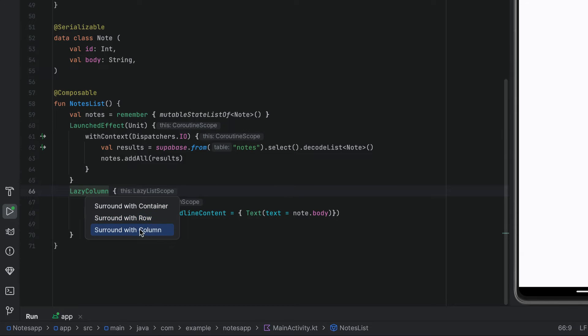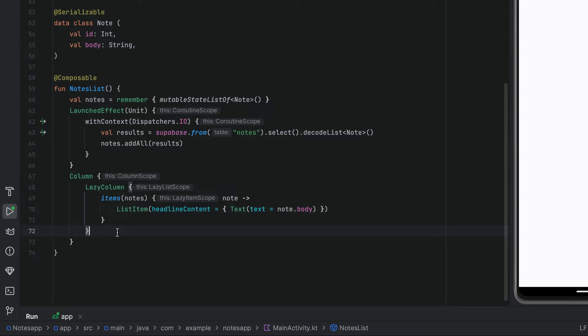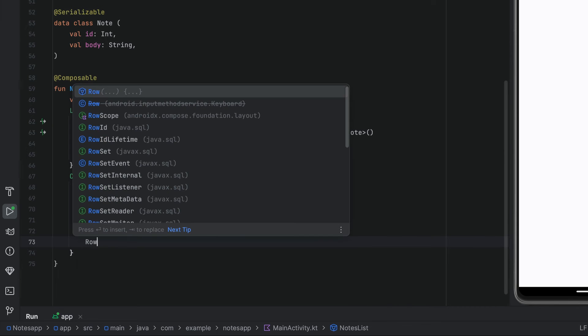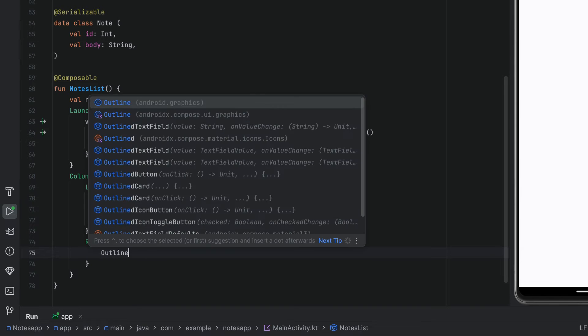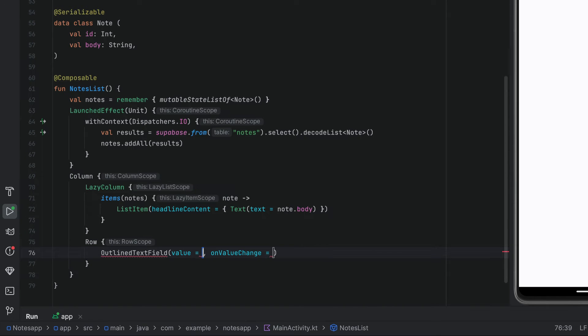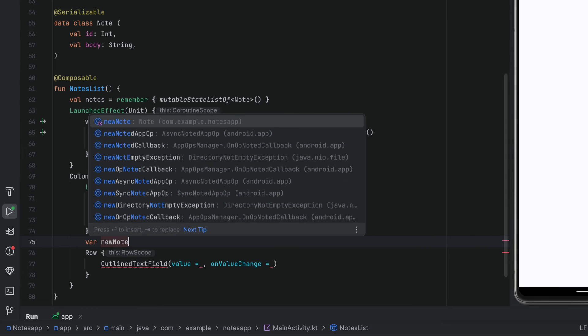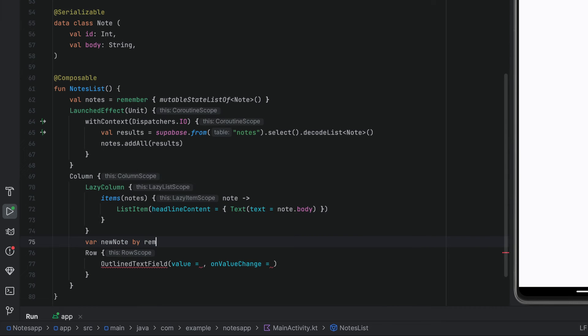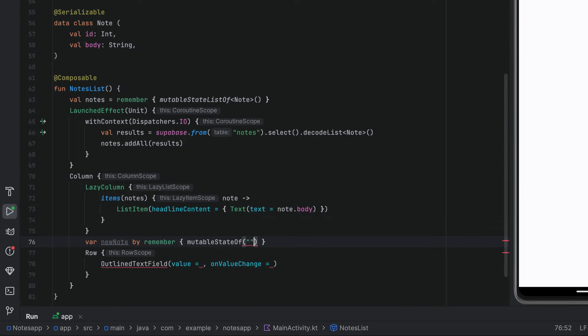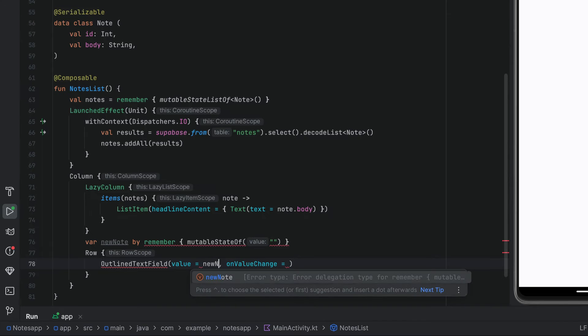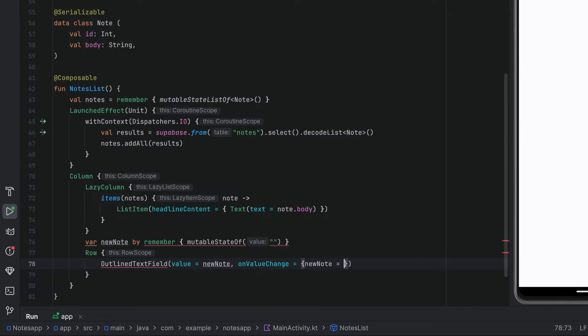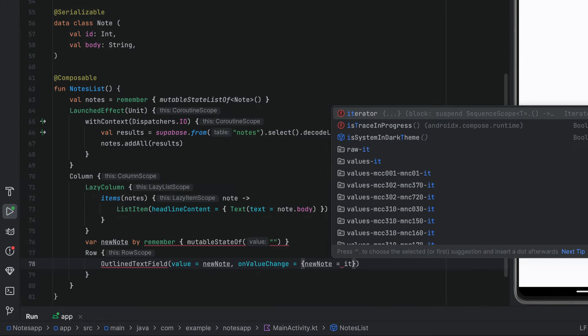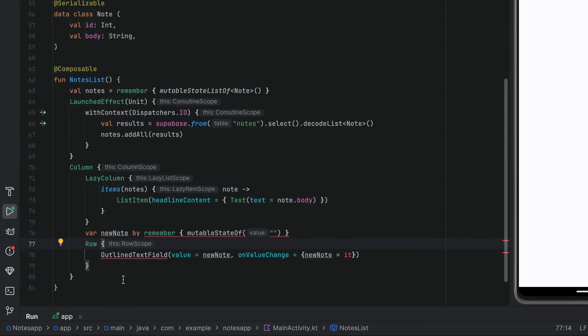Wrap the lazy column with the column widget. And let's have a text form field below it. We can create a row to have outline text field and a button. To hold a text field value, we can just create another state up here. On value change, we can just assign it to new note variable. And we just need to import a few things here.